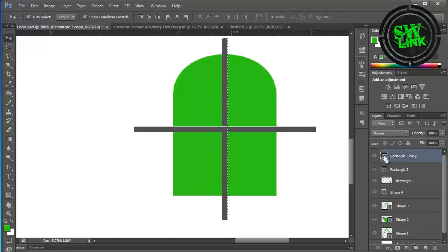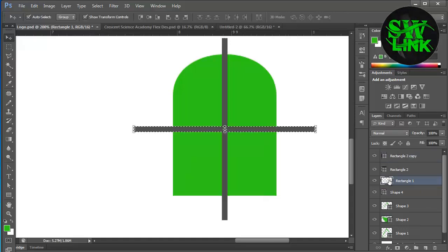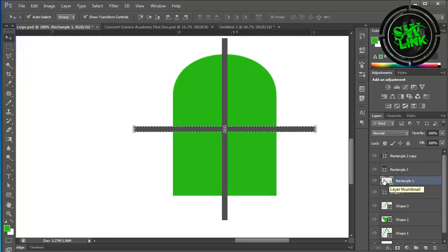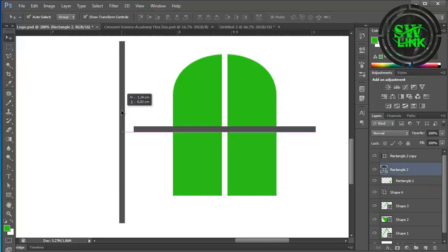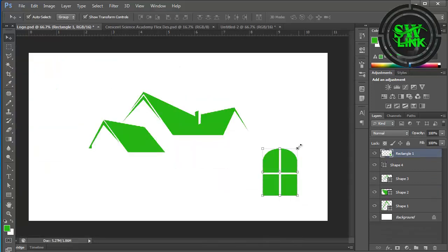Again press Ctrl and click layer, select the bottom layer and press the delete key. Delete both line layers. Now adjust this window according to your requirement.